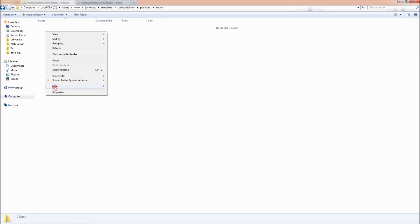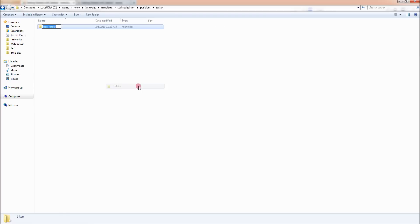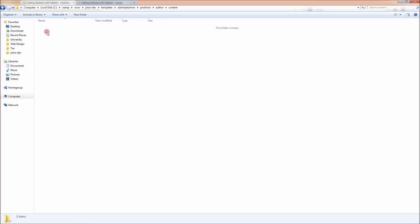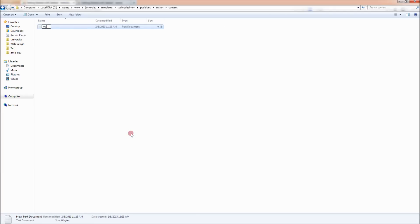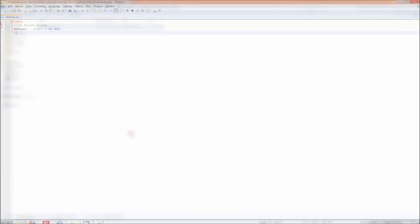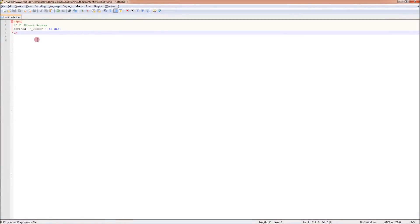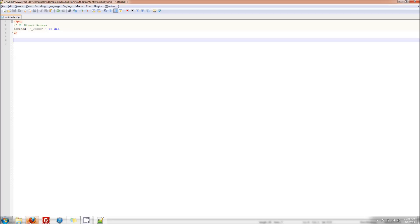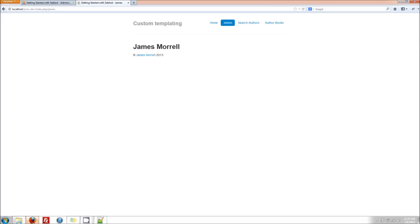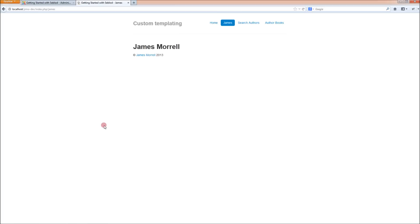And then in there, create another folder called content, create a PHP file called mainbody.php. In our mainbody.php file, we want to start it off with our no direct access text at the top. You can just copy that. Once we've saved it, we go into the front end of our website and look at our content page, which now has no fields published on it. That's because we've got a mainbody position override template file, which has no fields called in it.